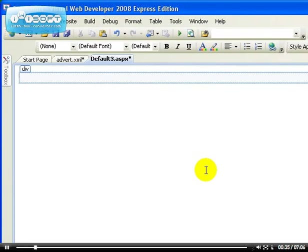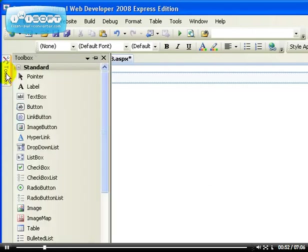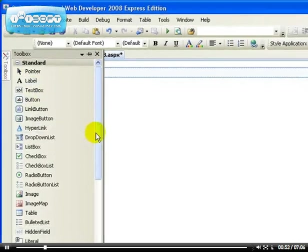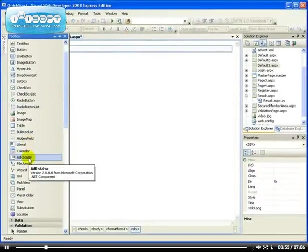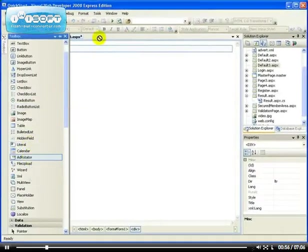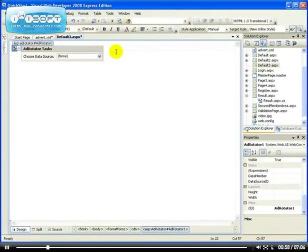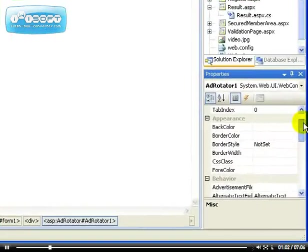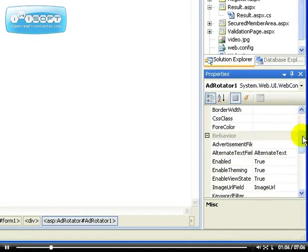the reason why it's very good is because you can have about three or four banner advertisements which rotate at different times. When you open your page the first time, you see a different banner advertisement when you open it the second time. Let's drag the AdRotator control onto the web form, and you can see the properties of this.